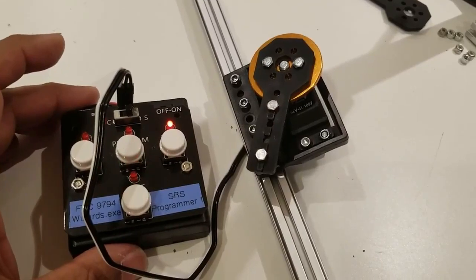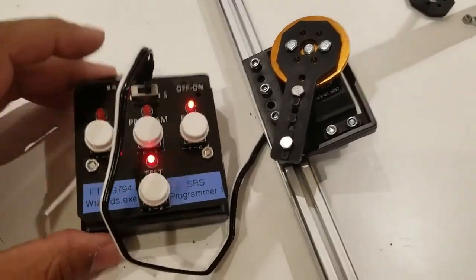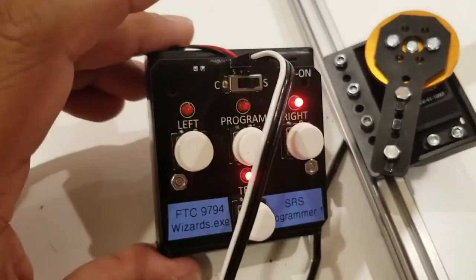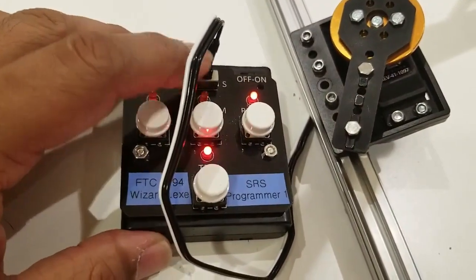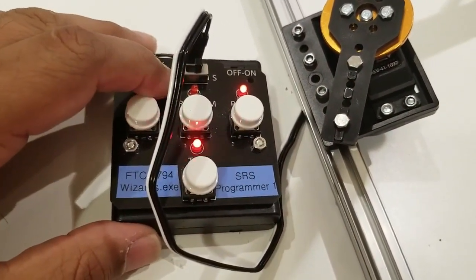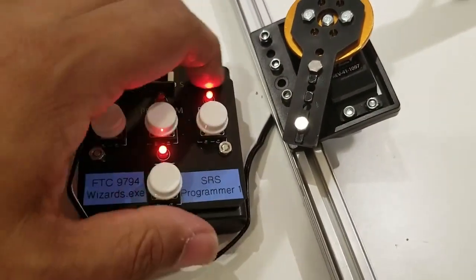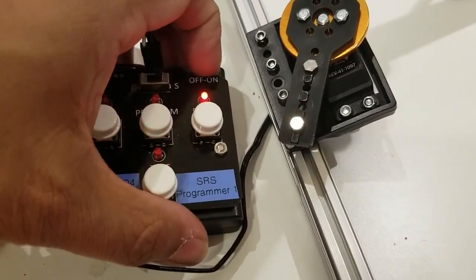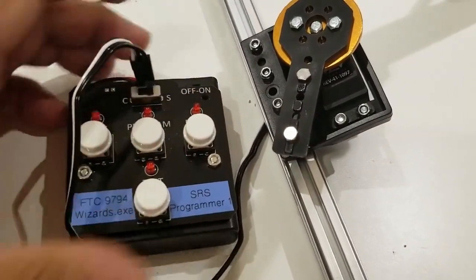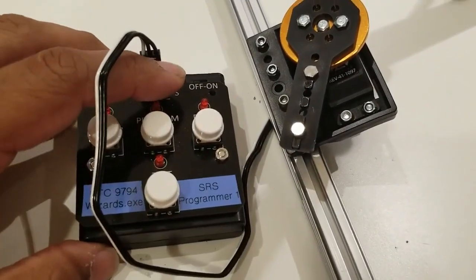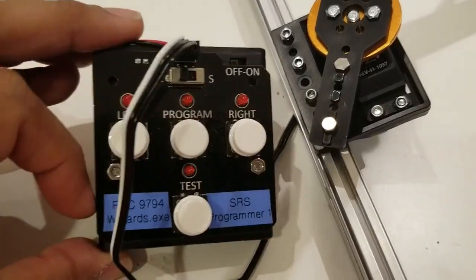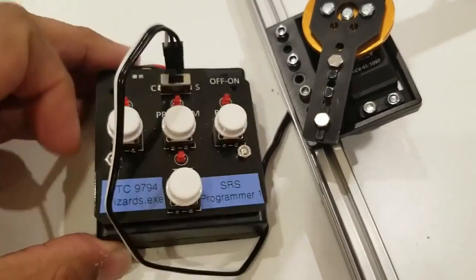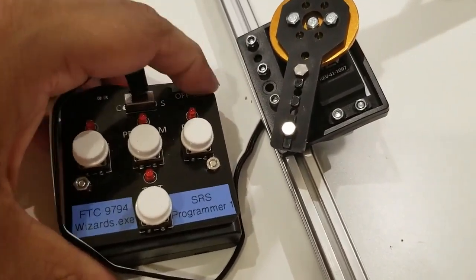Now, if you want to make the servo spin round and round continuously, that is what this switch for C is. S means it's in a servo mode, C is in a continuous mode. So, I'm going to turn the servo off, everything's off. I'm going to turn the switch to C, so it's on C, and I'm going to turn it back on again.